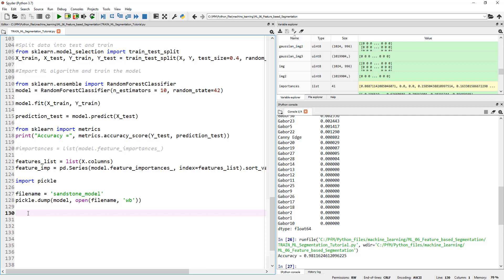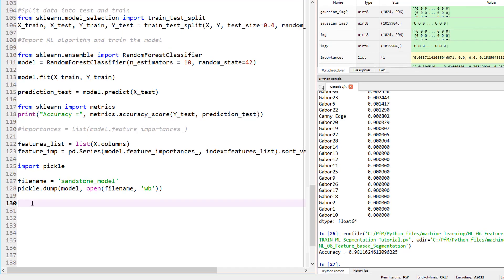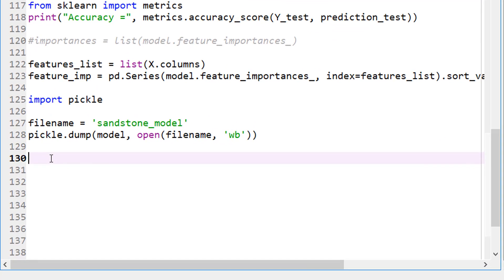Let's actually load it and then make some predictions. So let's say we are done. A week later, you open this and then you're like, I want to use that model to segment something. So load model.